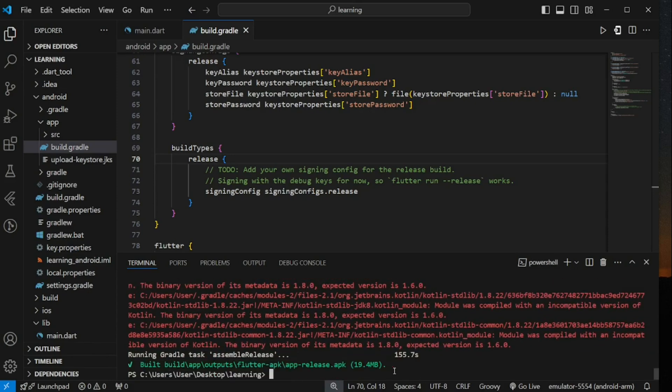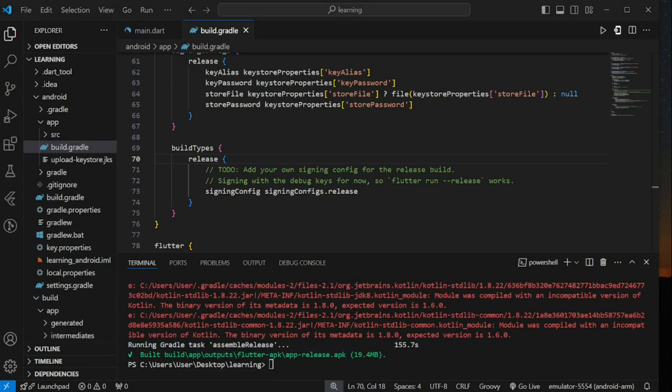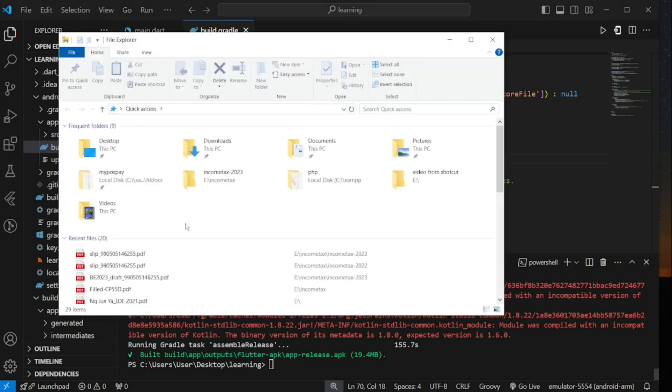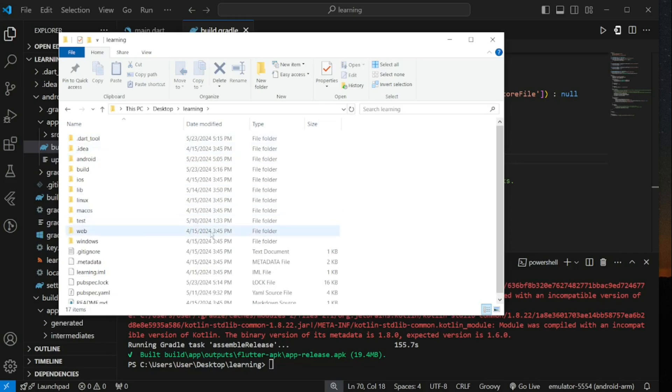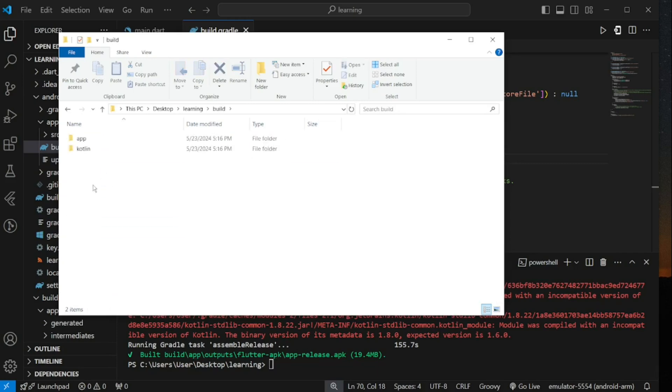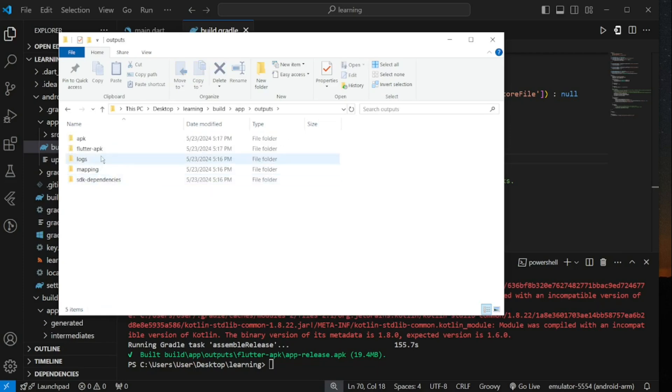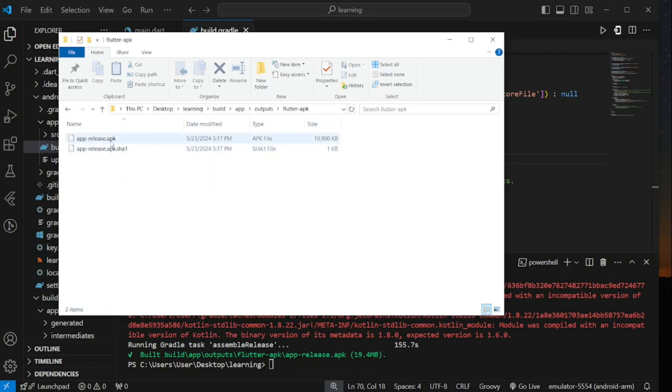So, as you can see the apk is successfully generated and located in the data provided location path. Now let's open the apk path location by going into the Flutter project build folder slash app slash output slash flutter dash apk and here is the generated apk file. This is the file you needed to upload to play store.